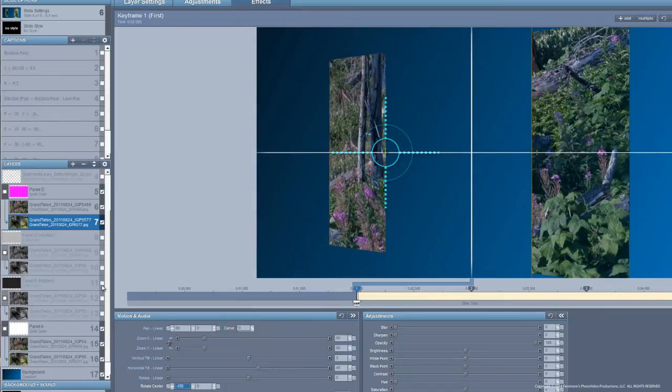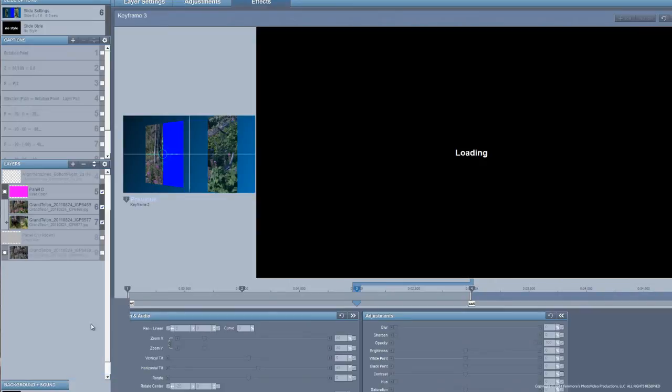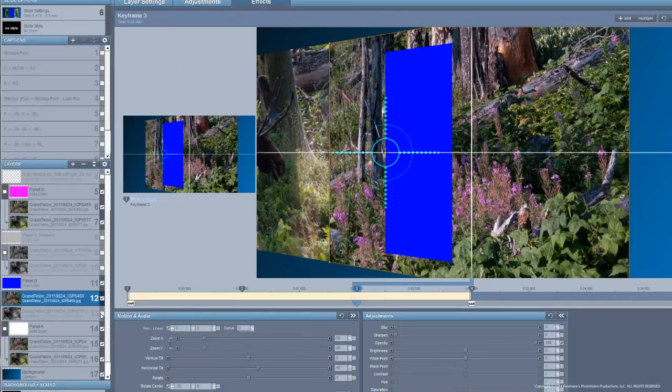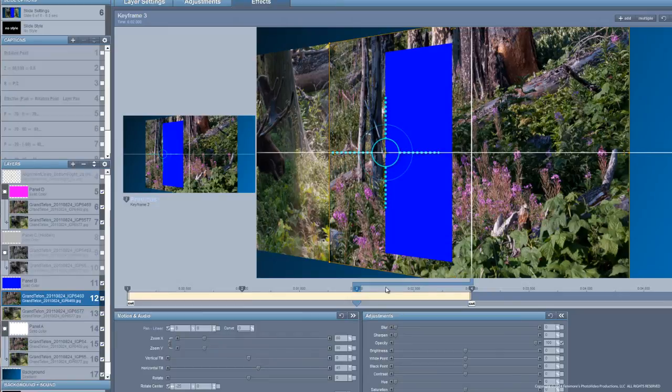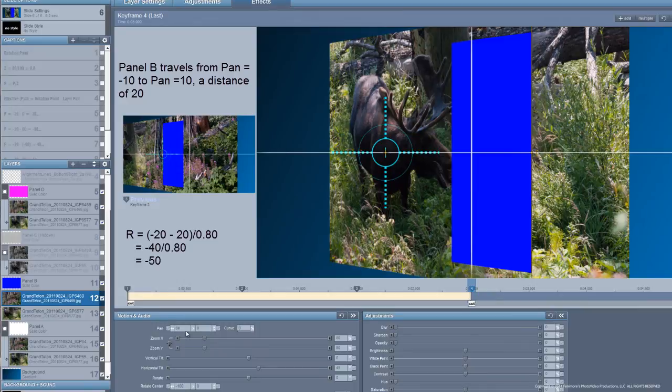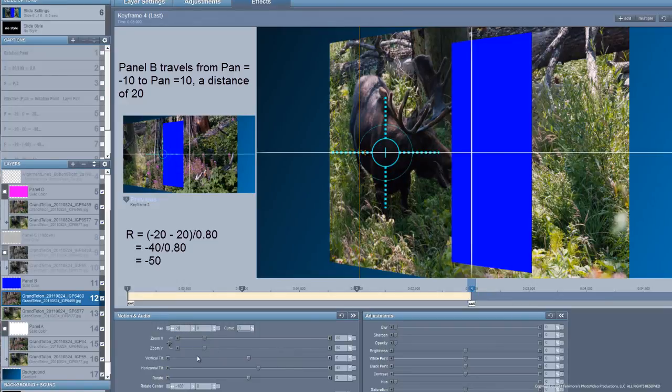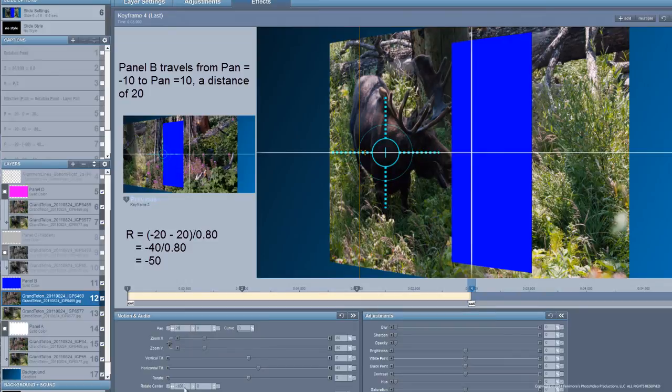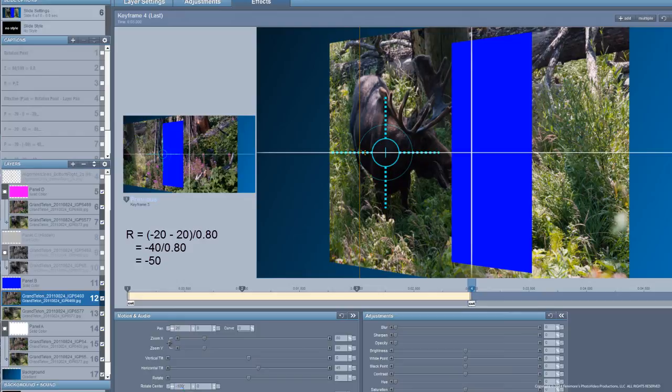Now, let's go to panel B and do the same thing as appropriate for it. Now, panel B is going to be traveling from a distance of minus 10 to plus 10. So that gives me a distance traveled of 20. Okay, with a minus 20, I mean, with a 20, we now have a calculated rotation center. And that's going to be minus 20 minus 20, quantity all over 0.8. So that's minus 40 over 0.8, which gives me a minus 50.